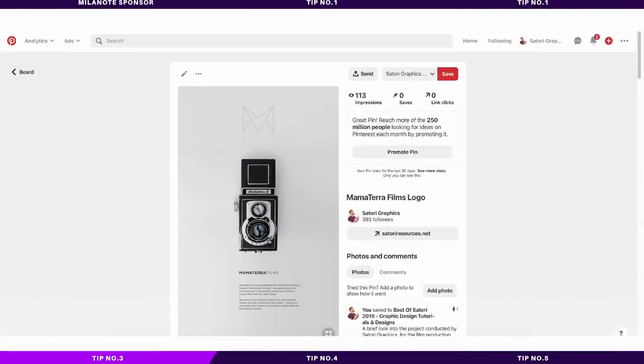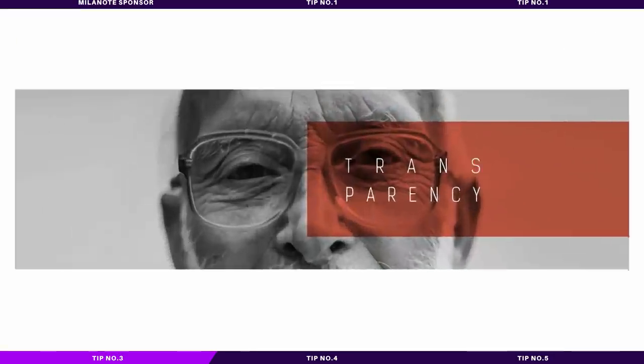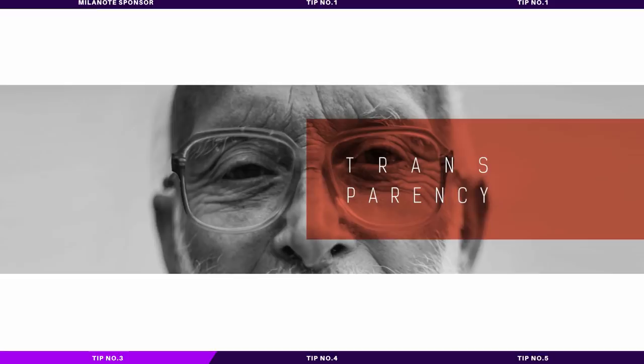It evokes interest and intrigue in the viewer, but also you can actually get across subtle messages by having a low opacity for certain design assets. It can also help tie a design together, because if a design element has a low opacity, you can see the background of the design, which is less striking on the viewer, and it kind of makes it more subtle.